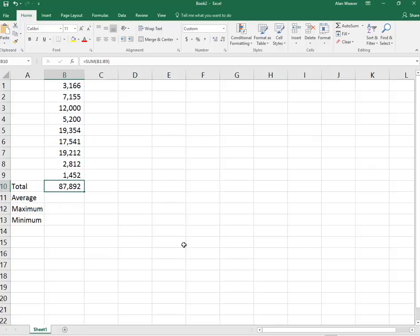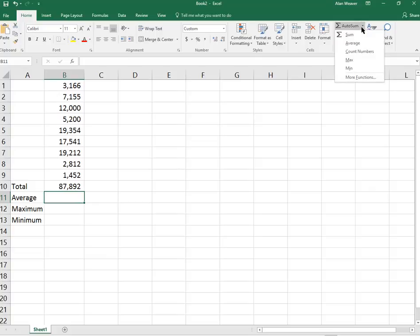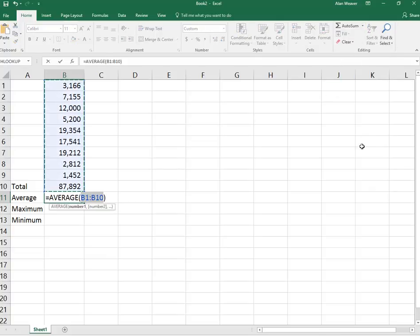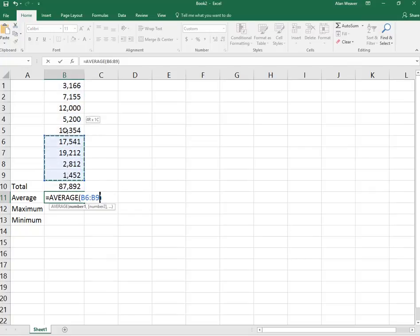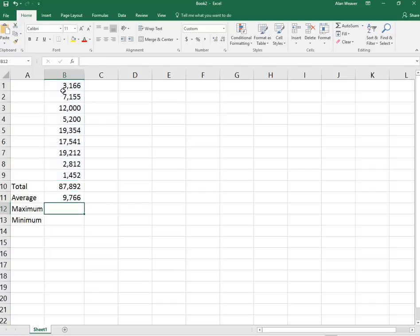I want to do the average. Again, I'm going to click in the cell here. On the Home tab, you click on the arrow to the right of the AutoSum. You click on Average. You need to look at things. We want to select the correct range we highlight. Press the Enter key.